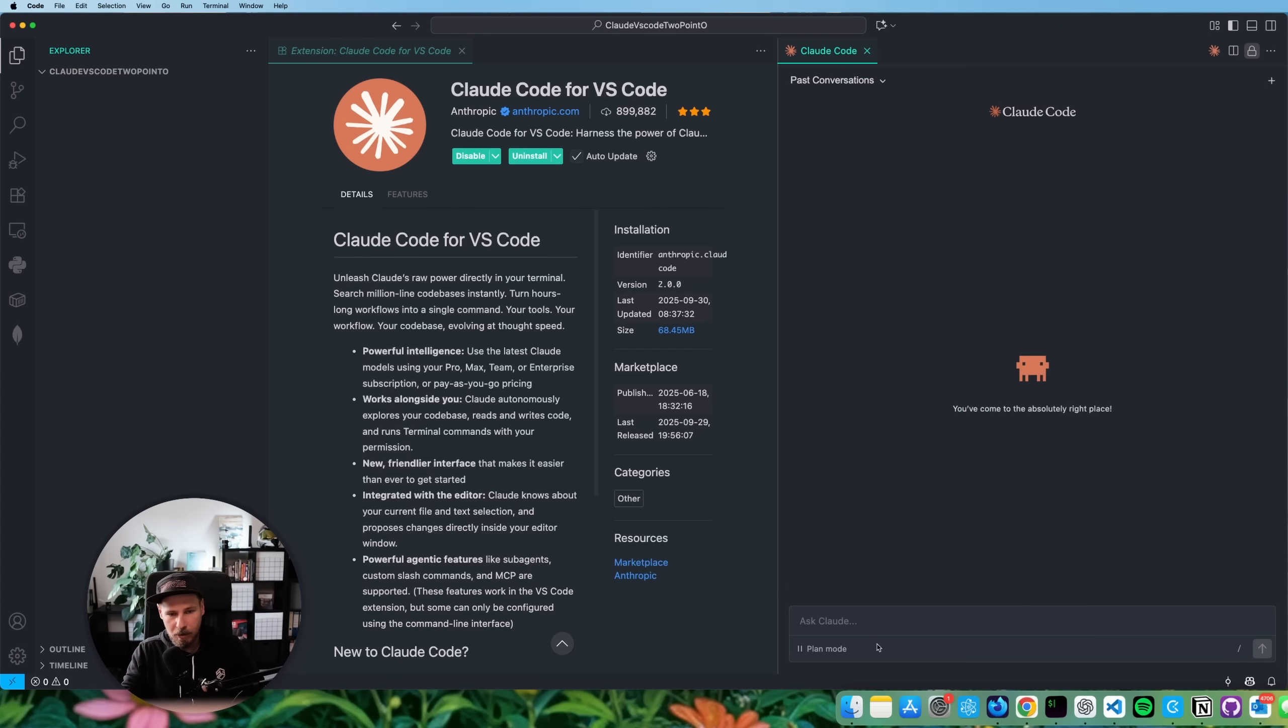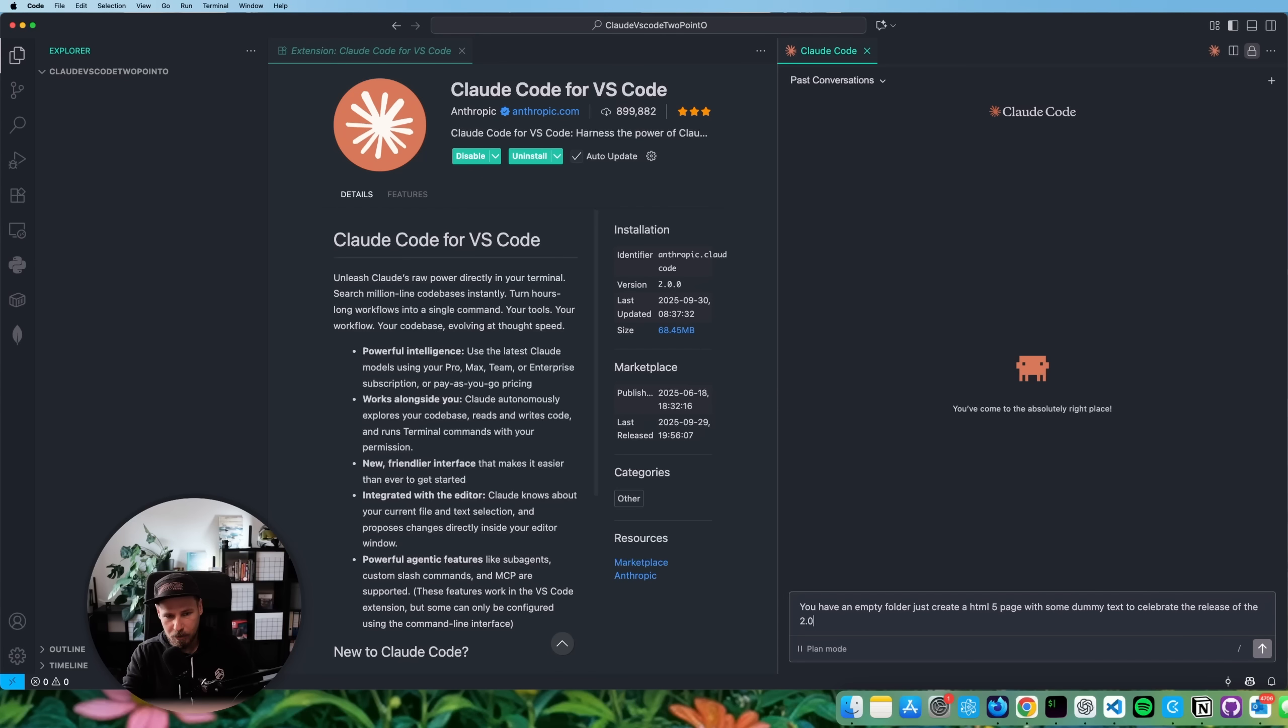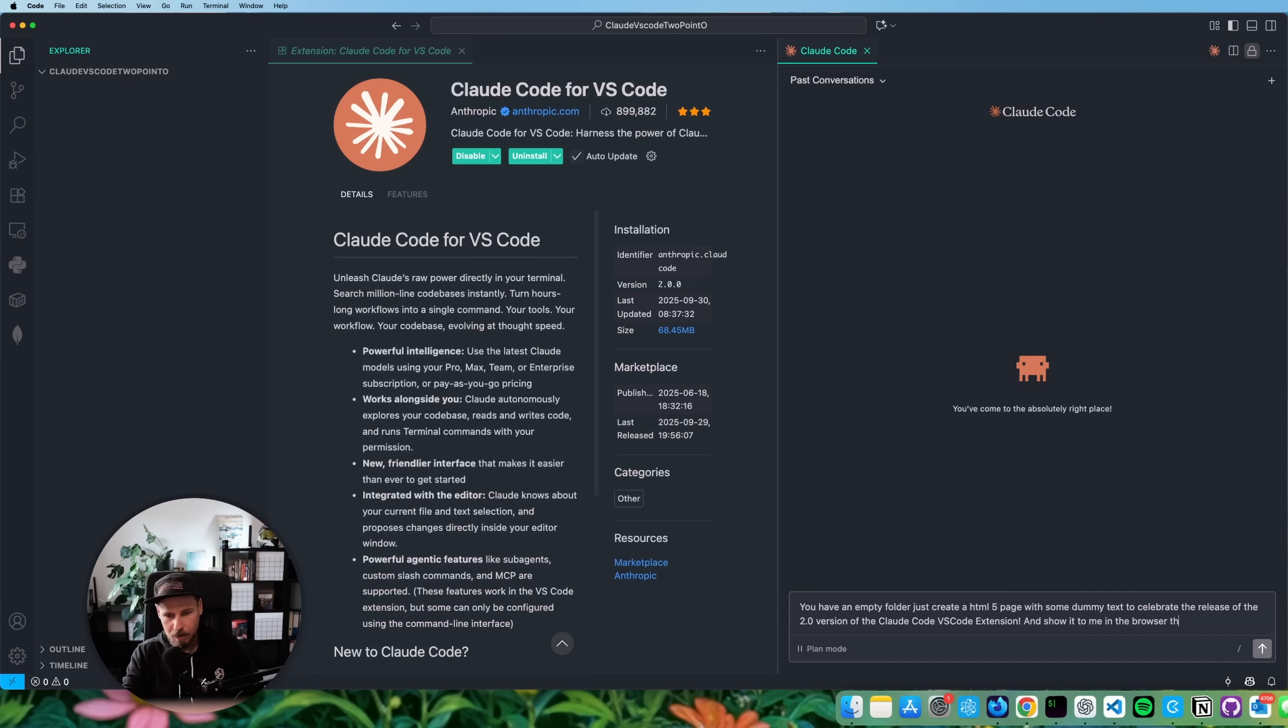So if we go ahead now and tell it to do something. So let's say you have an empty folder, just create a whatever HTML five page with some dummy text to celebrate the release of the 2.0 version of the cloud code VS code extension. And show it to me in the browser when you are done. All right.